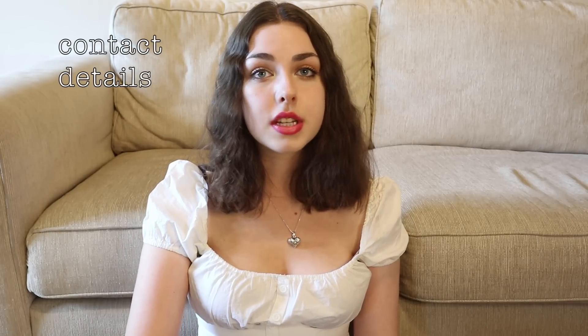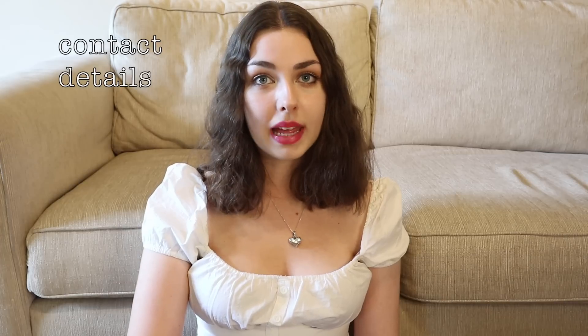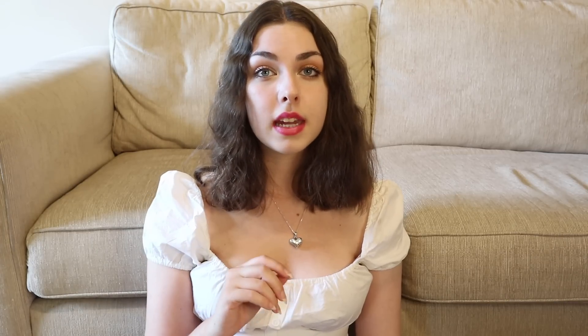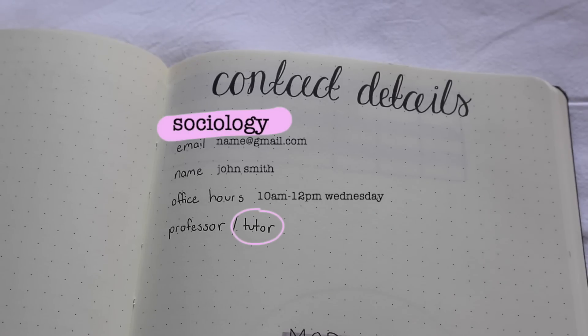It's also so helpful to have all the contact details of your tutors, professors, and teachers all in one place. What I would do is fill in the name of the module or class, and then fill in information about them — especially their email — so you can get in contact with them easily.